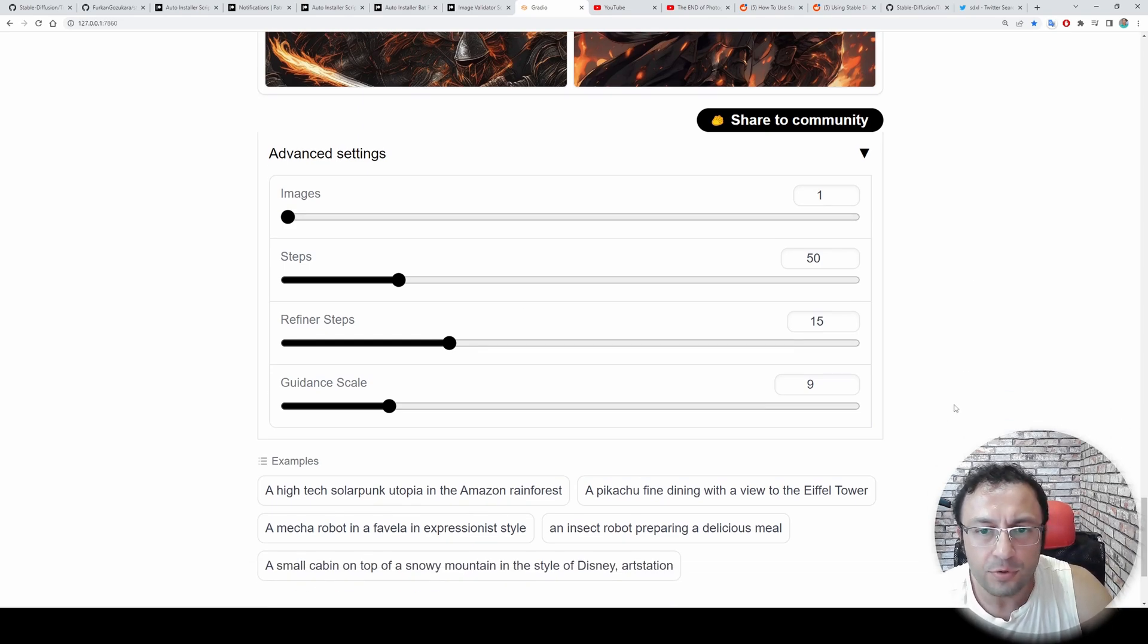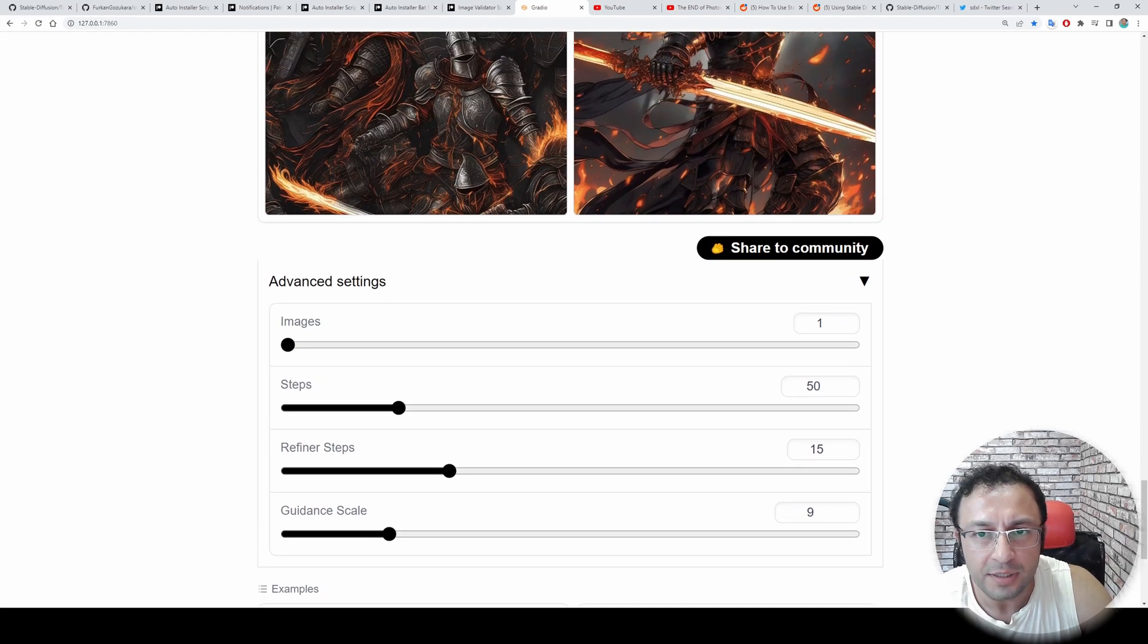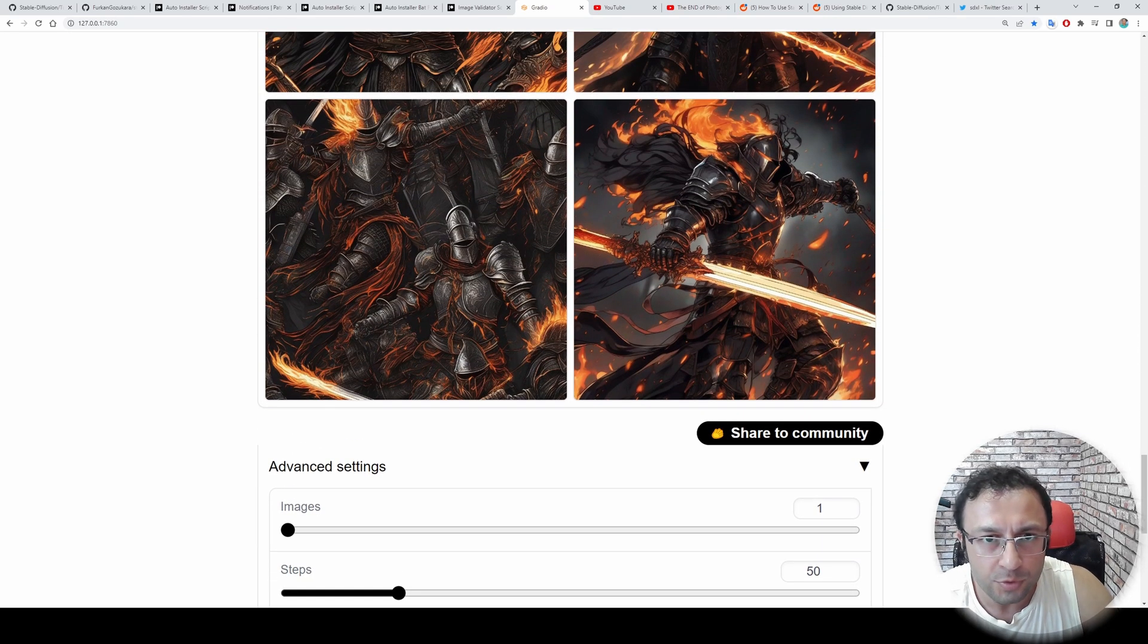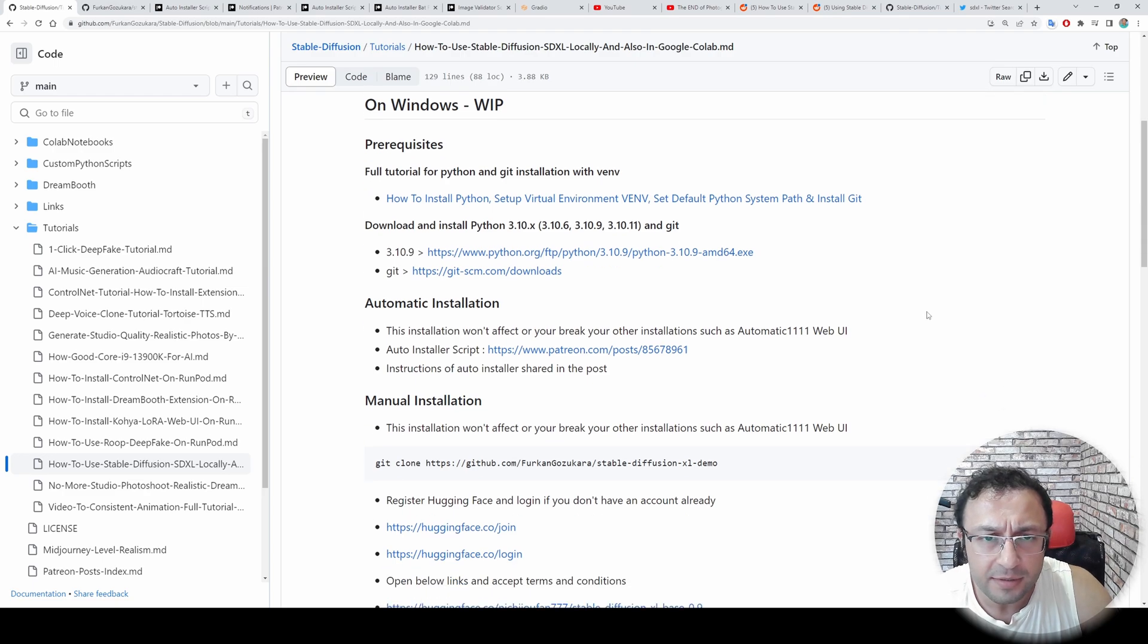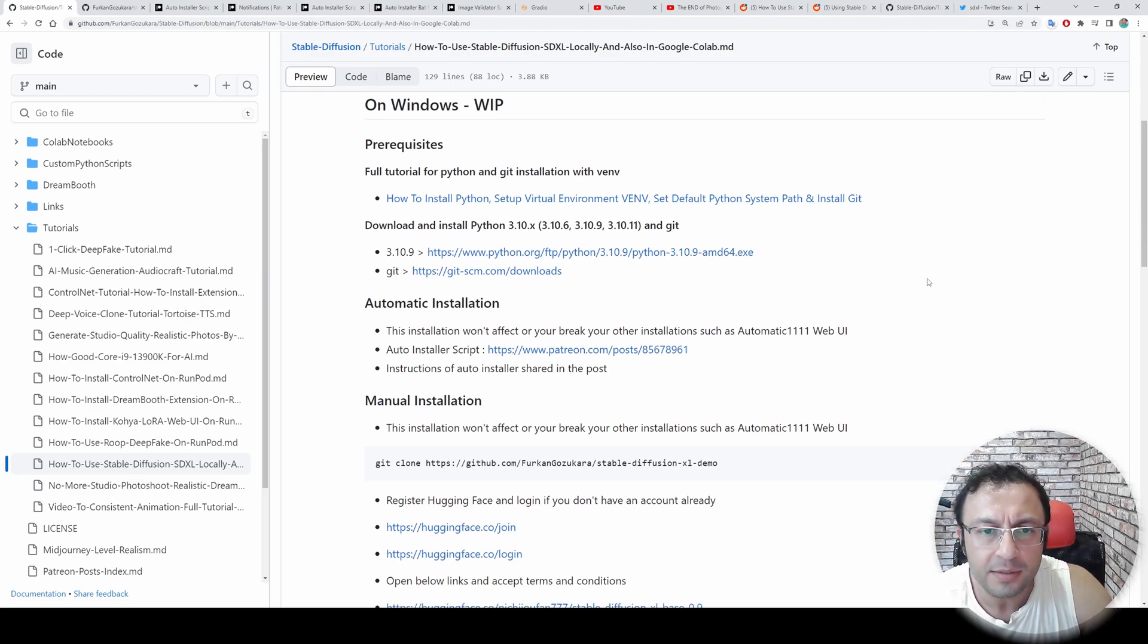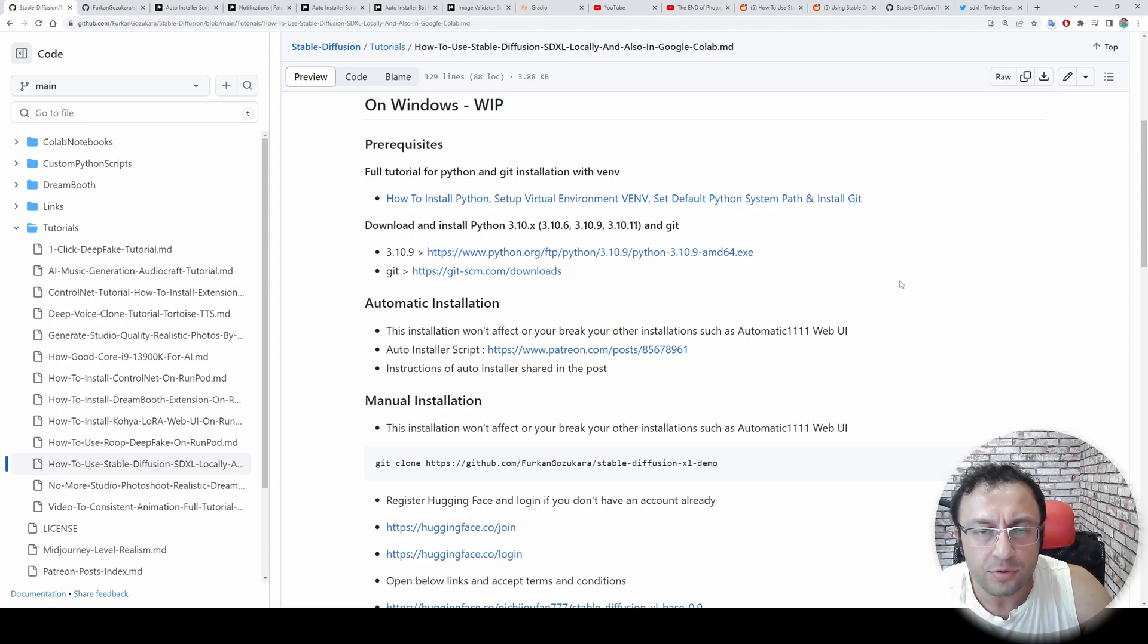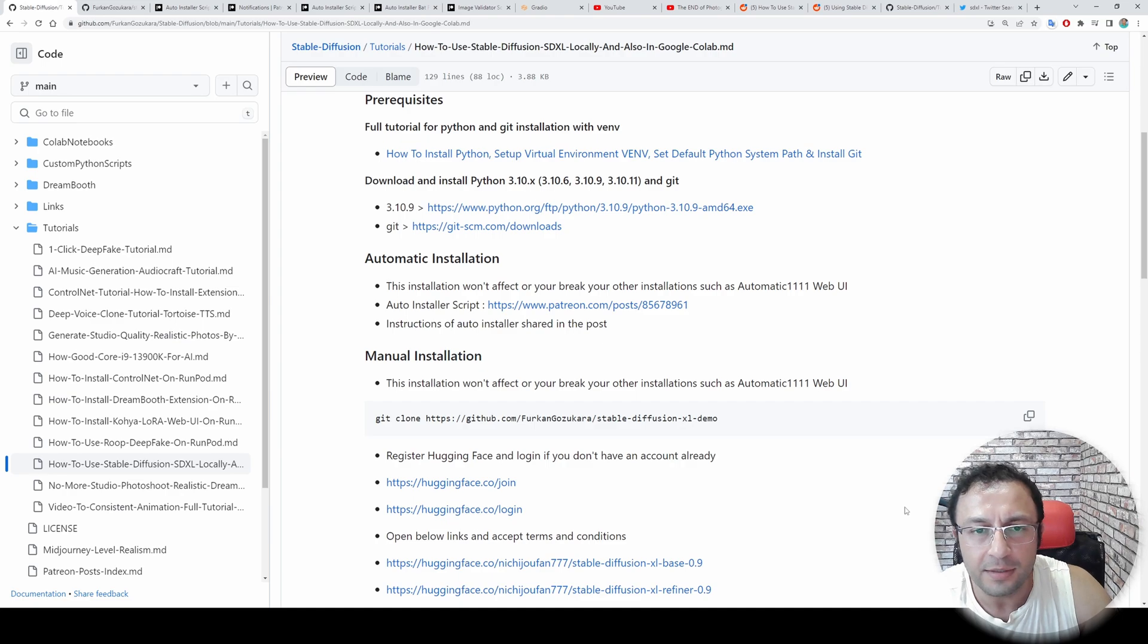However, if you don't have such strong GPU, I will also publish a Runpod tutorial as well. So I have prepared an amazing GitHub readme file. All of the information for this tutorial will be here. You will find the link of this tutorial in the description of the video.